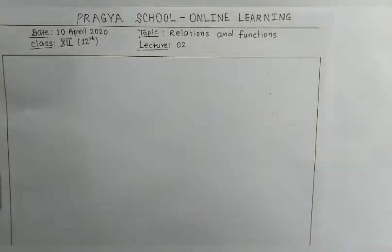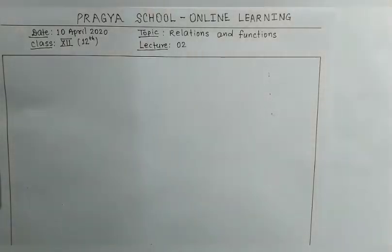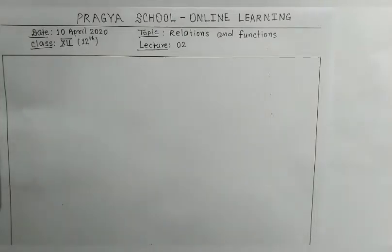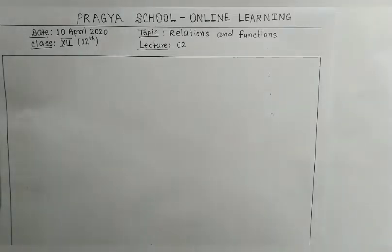Good afternoon students, welcome to online learning. Today is 10th April 2020 and we will deliver lecture number two for Class 12th Maths students on the topic Relations and Functions.